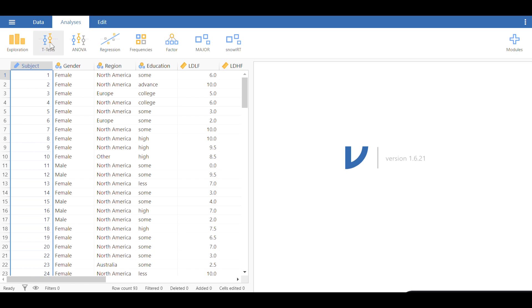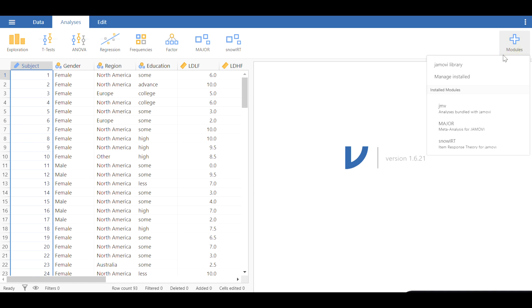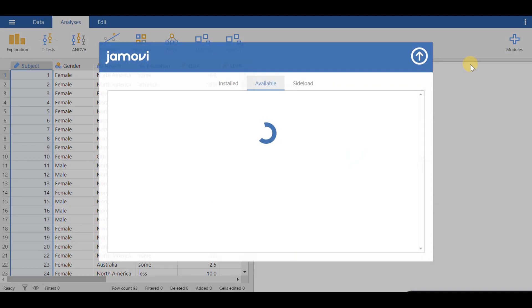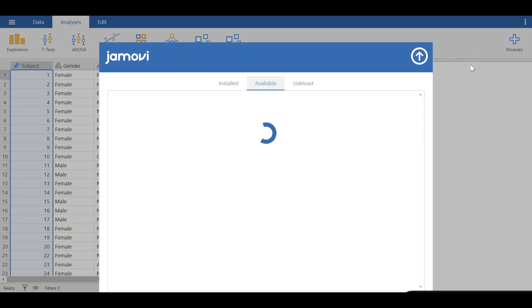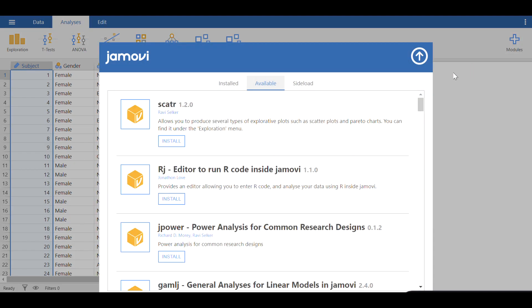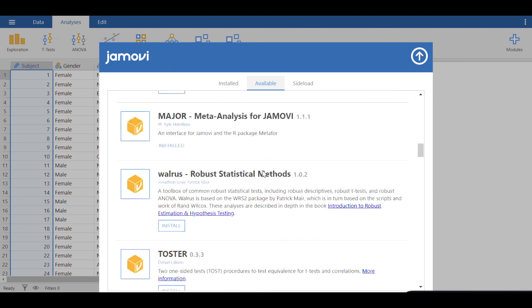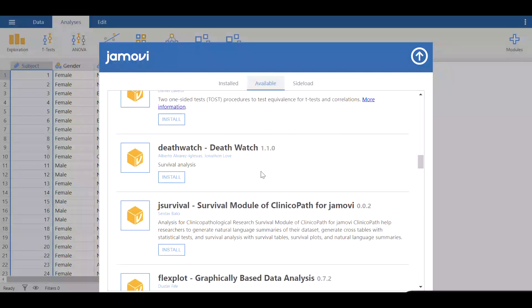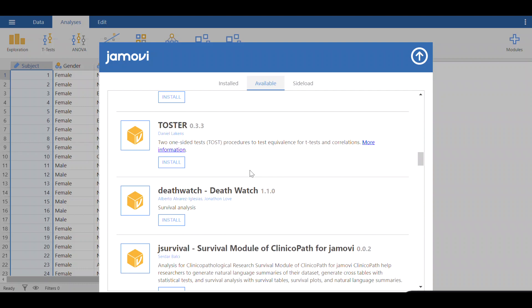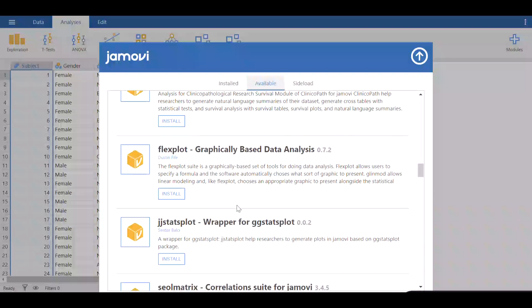If you do not see the t-test or ANOVA or any of these modules in the toolbar, you should go to modules in the top right corner, click on it, and get Jamovi library. All the modules available will be presented under the available tab. You can scroll down and find the module that you want. It's very easy to install them, just click on install.